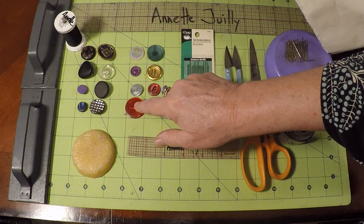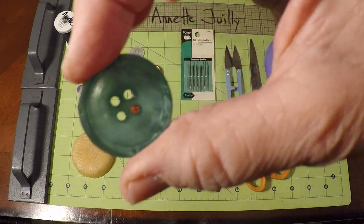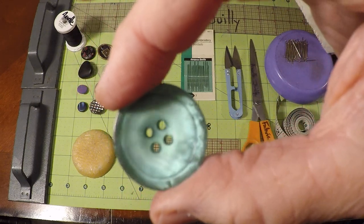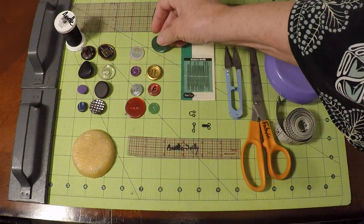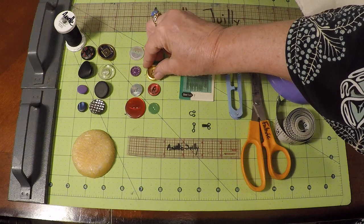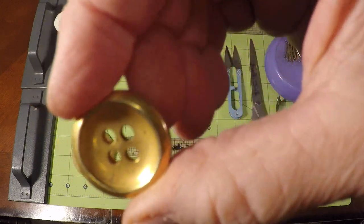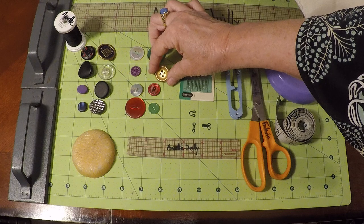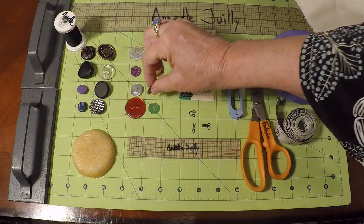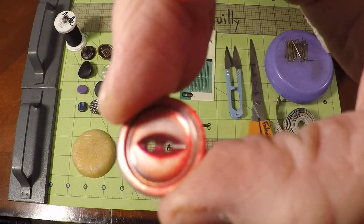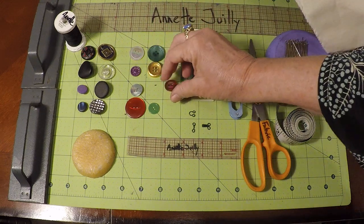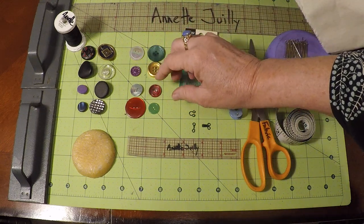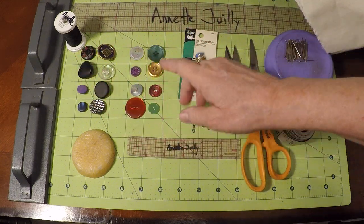As well as that larger vintage button, then the two holes. Those are both plastic. Here we've got the four-hole sew-through. So you need one of each.